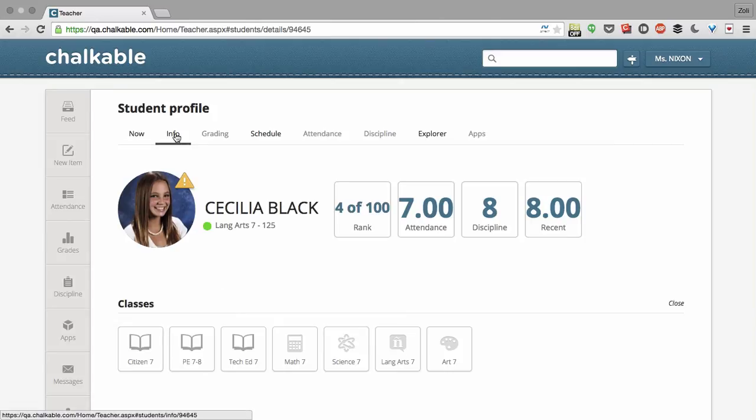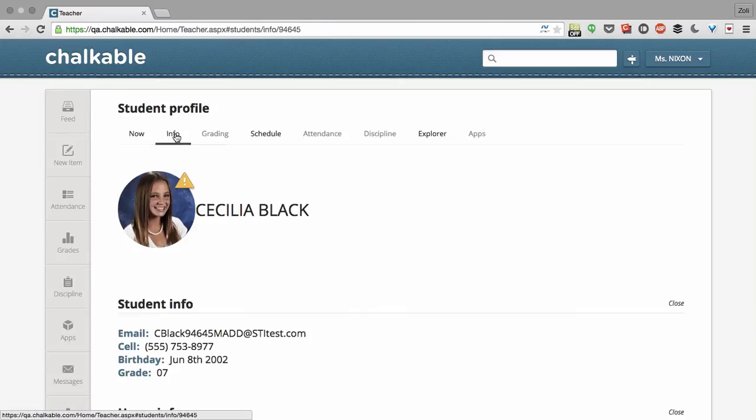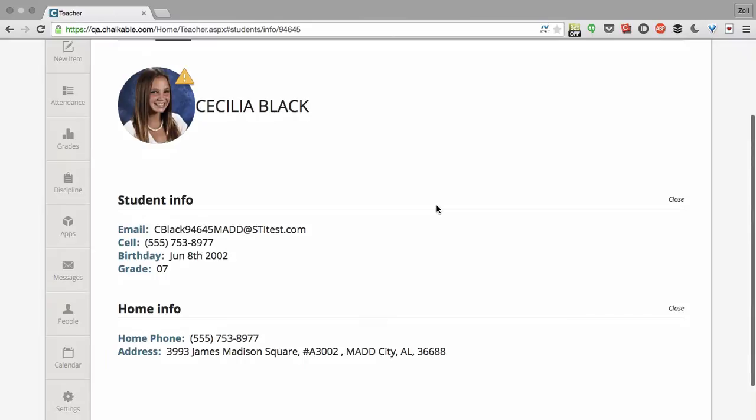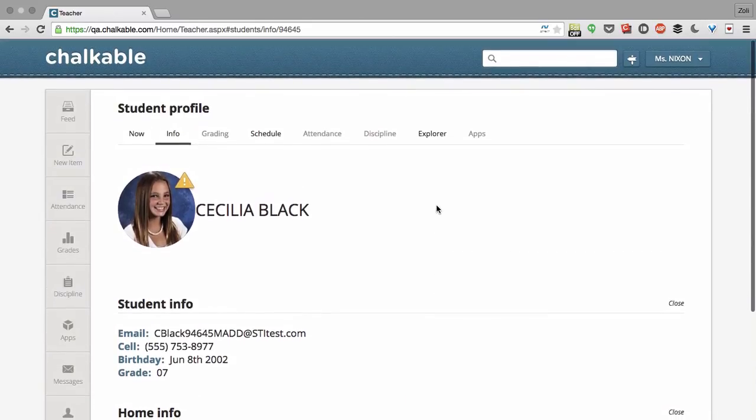If you want to see some basic information about her, click on the info tab. The info tab is going to show you her email address, her birthday, her phone number, and ways to contact her parents.